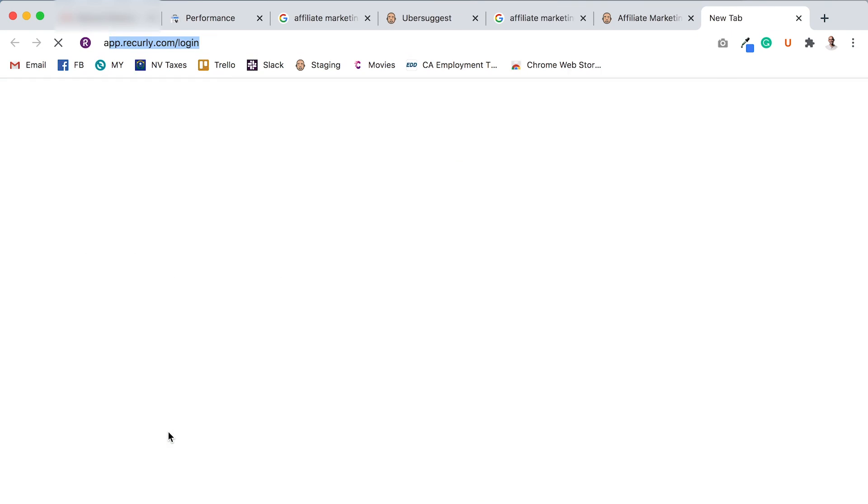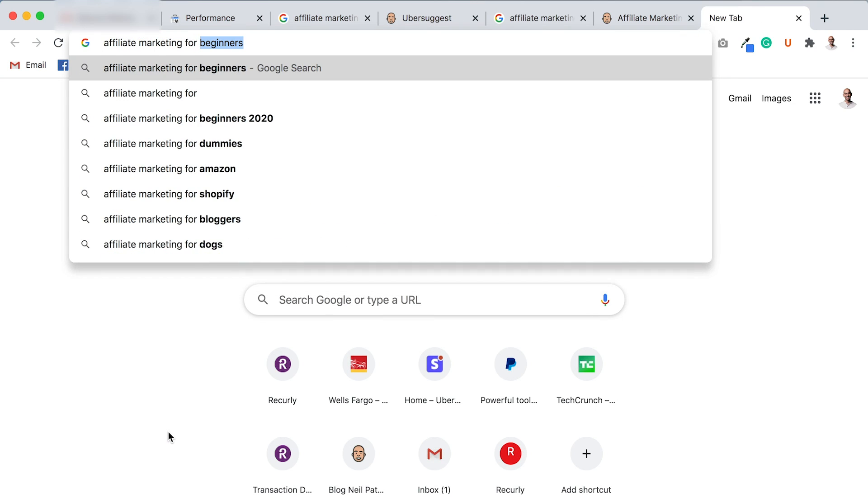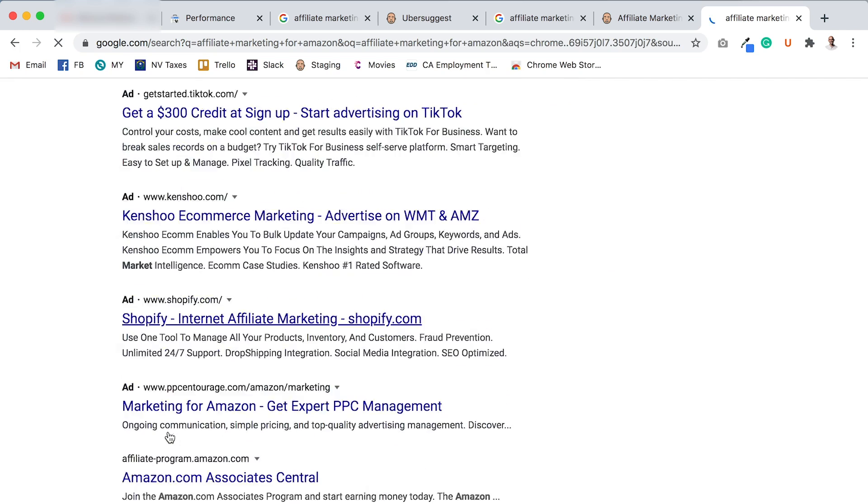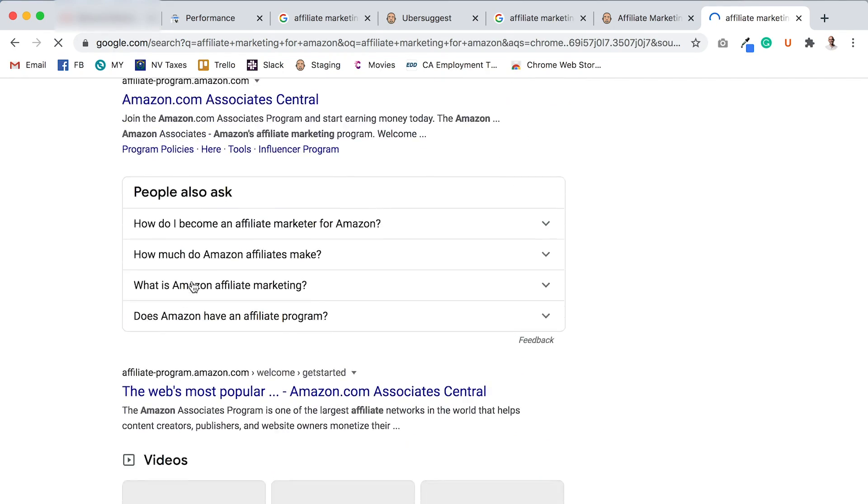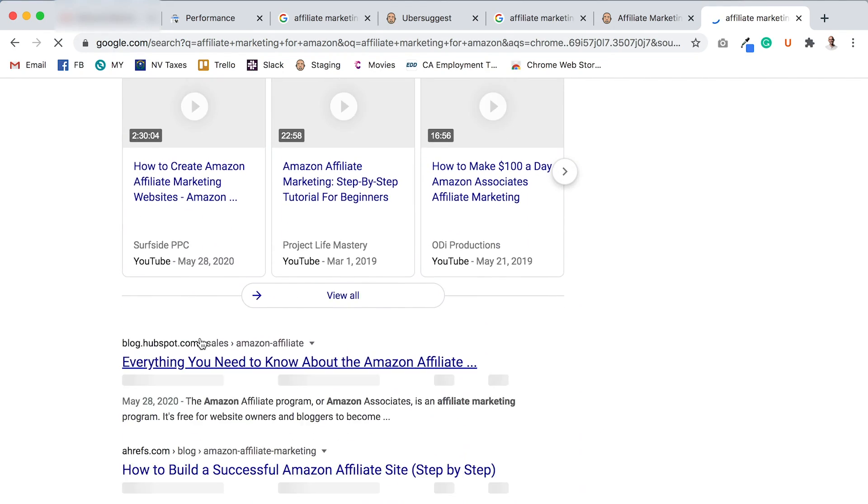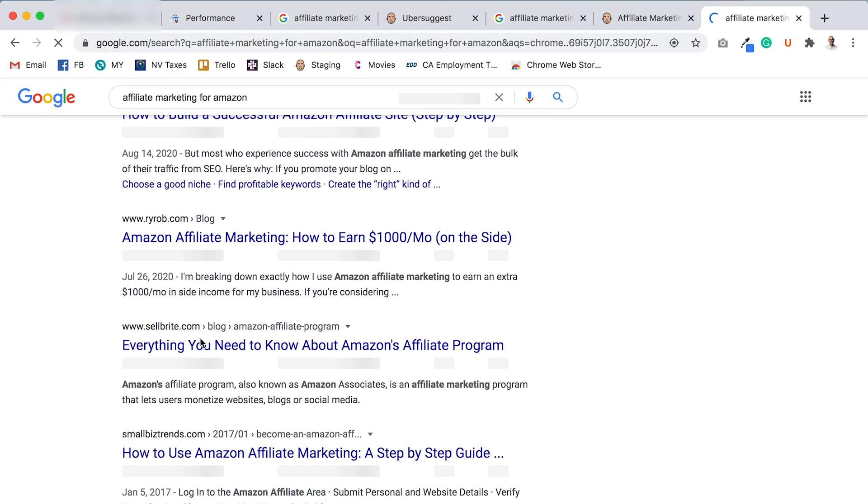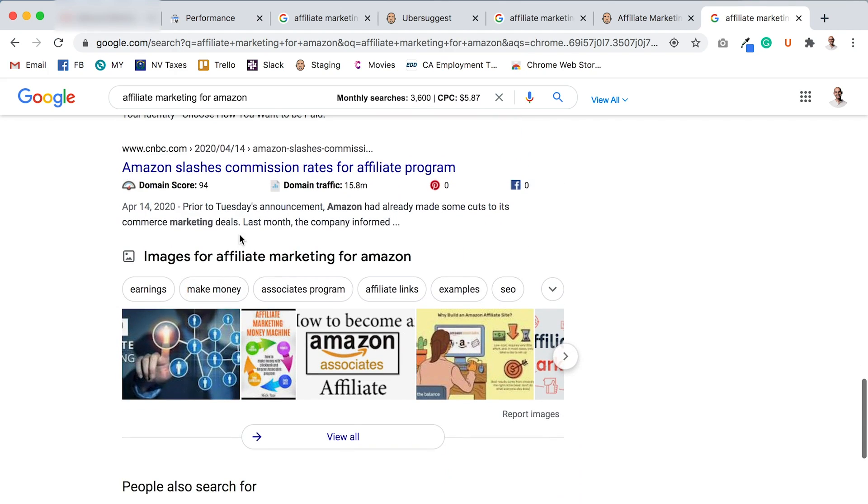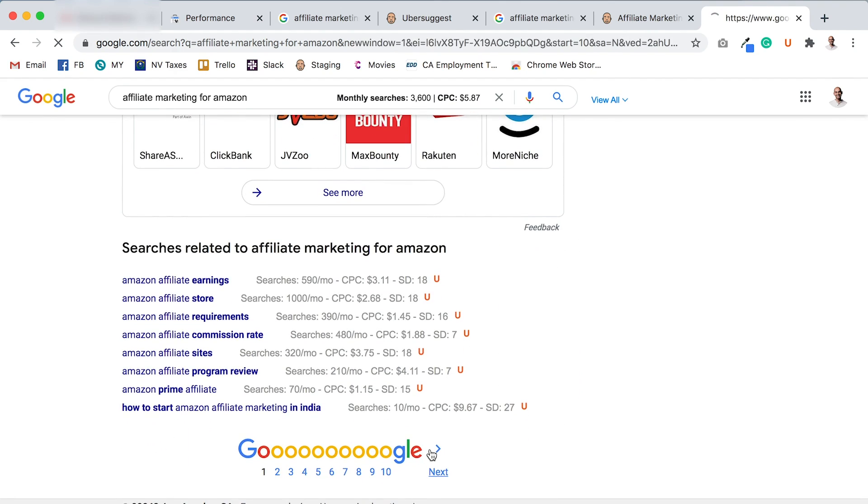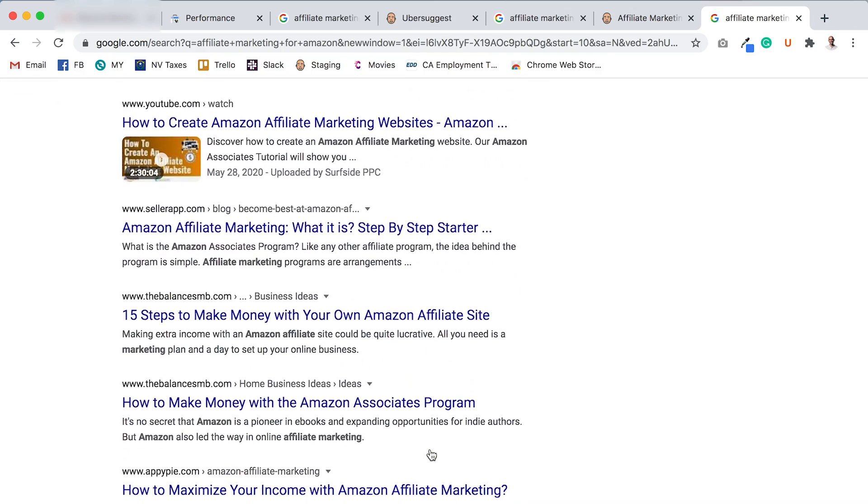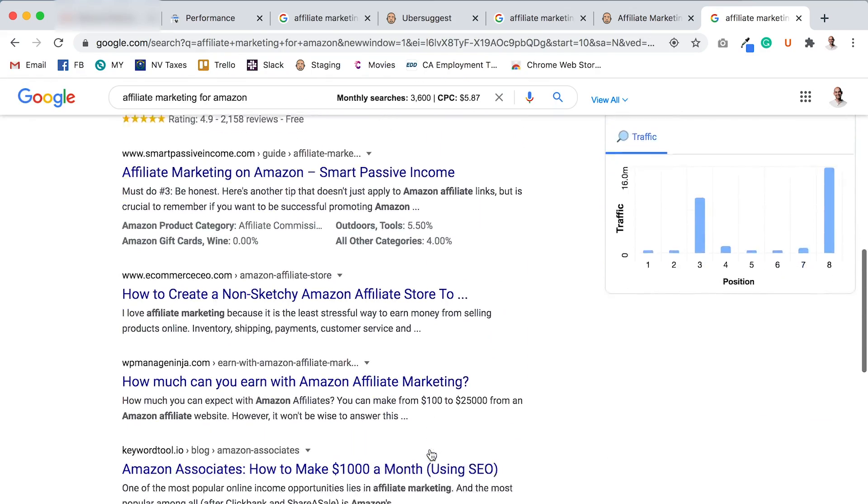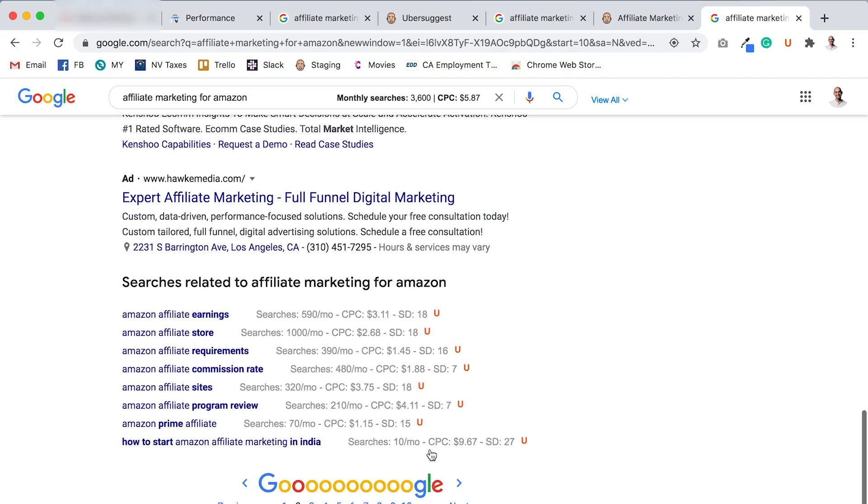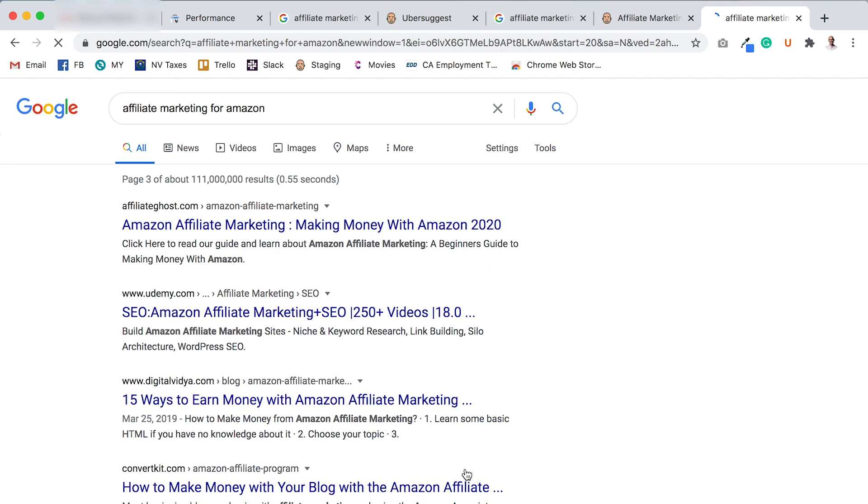So if I type in affiliate marketing for Amazon, let's see, check this out. Neil Patel, nope, nope. I'm not ranking there. I'm not ranking anywhere to be found. CNBC. In essence, I went all the way down to page one, wasn't there at all. Page two, wasn't there. Why is this? Because I don't really have any articles on affiliate marketing for Amazon.